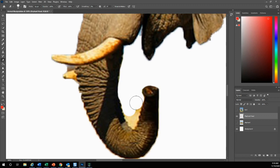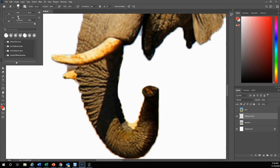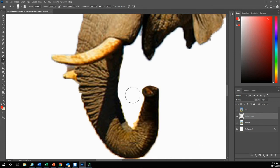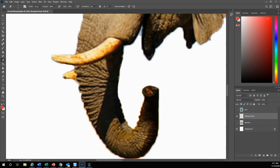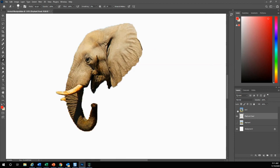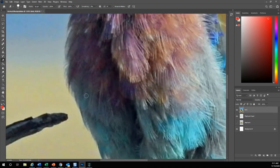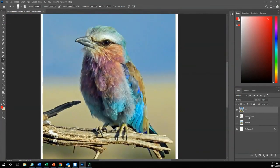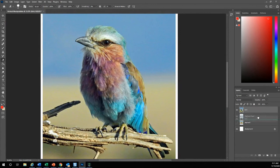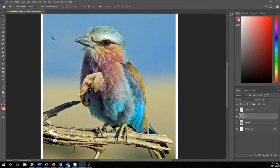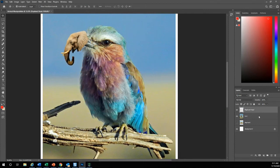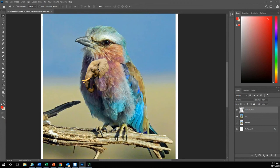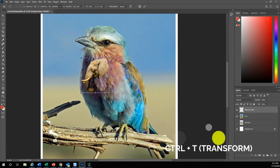To make your brush smaller, you can always come up here and create it smaller, or your hotkey will be the brackets. The left bracket will make it smaller and the right bracket will make it bigger. There is my elephant head. I'm going to turn on the eyeball for the bird. I'm actually going to grab the bird layer and bring it under the elephant head so that my elephant head will be on top of the bird.